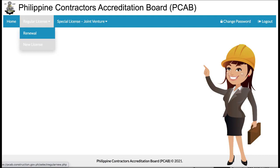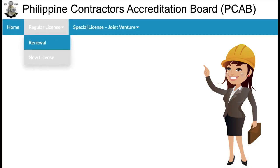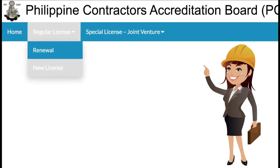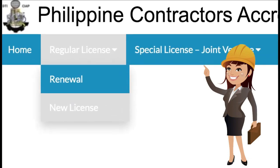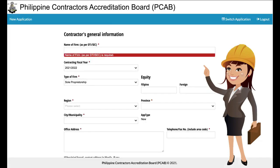To apply for a new regular license, select 'Regular License New' on the menu tab and click 'New Regular License.' Upon clicking, the applicant will be redirected to the new regular license application home page. The home page contains contact information and reference materials. To start, click 'New Regular License Application.'